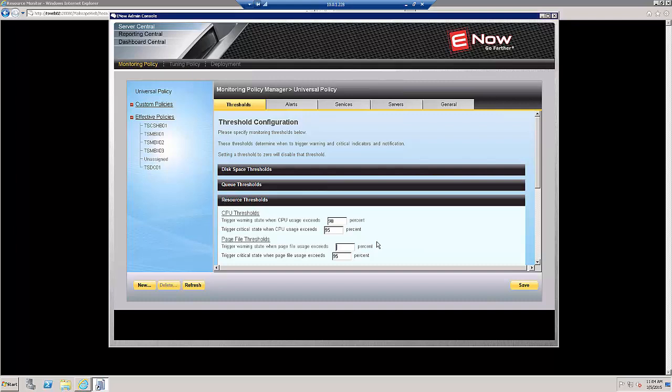Let's go ahead and punch another number in there, like 90% for warning and 95% for critical. We will click Save.